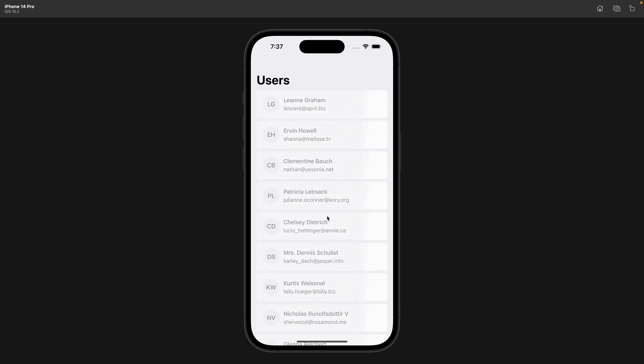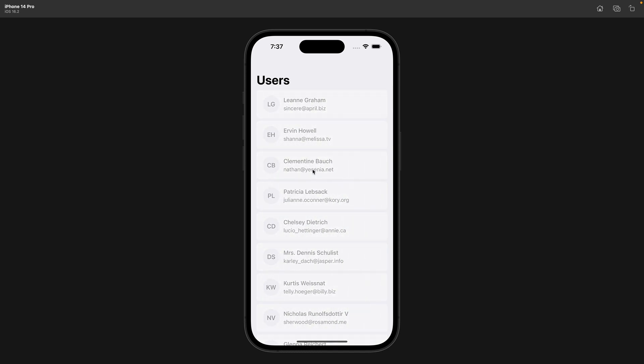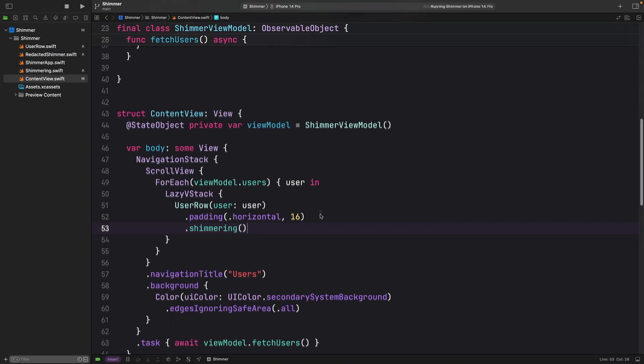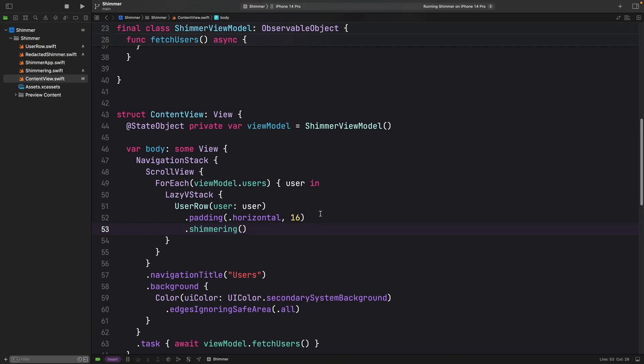But this is not the effect we want, right? We want that view to have this shimmering effect while loading this list of user. I'm going to remove this shimmering modifier.